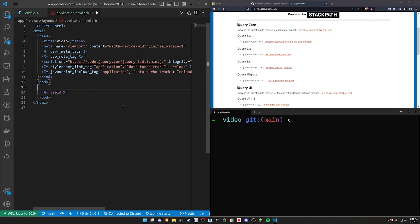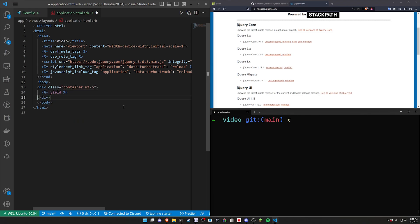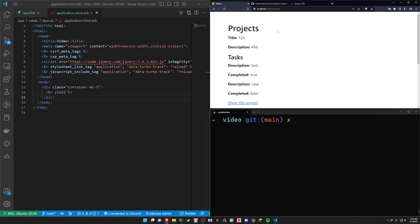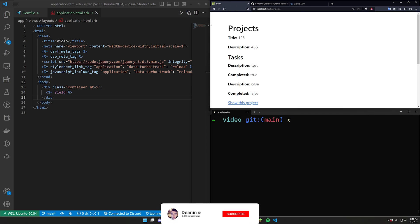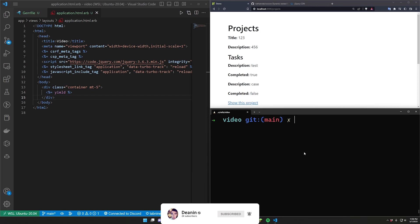Now because we have bootstrap we can also use some bootstrap styling which means we're going to do a .container.mt-5 which is just going to grab everything and move it over and then down five units so that it's a bit more centered.